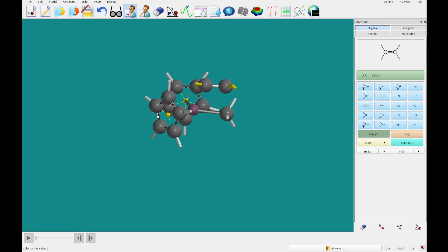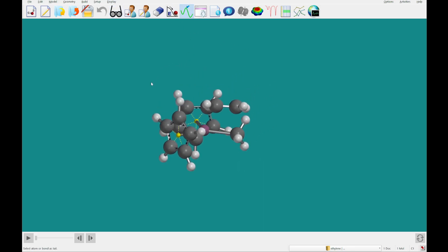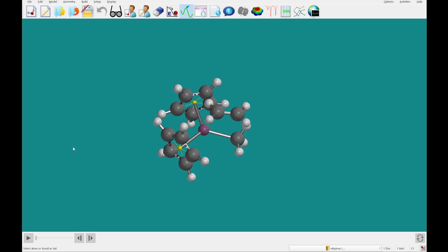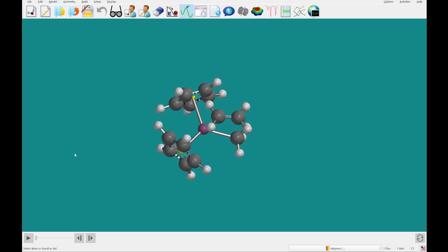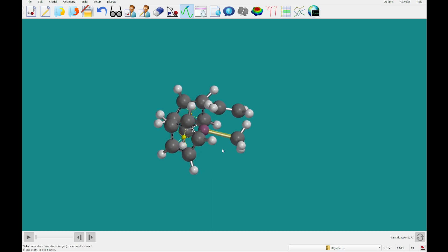So we are going to select this guess transition state from the build menu. I'm just going to click view, actually, to take us out of the builder, and then we're going to go back to this guess transition state. So one after another, we're going to click on the ethylene carbon and on zirconium, but we're going to start by clicking on the zirconium to carbon, this bond here.